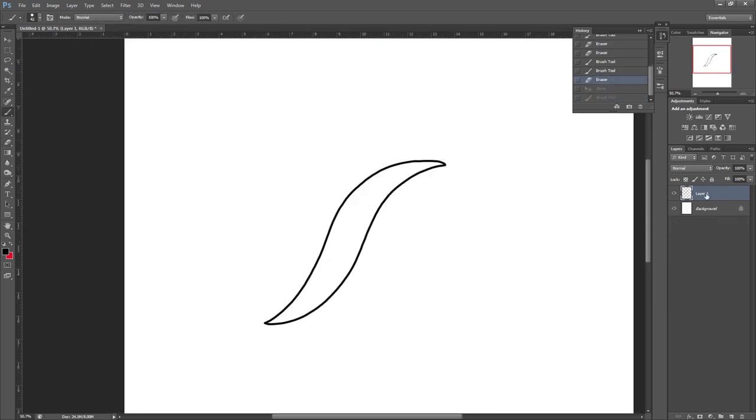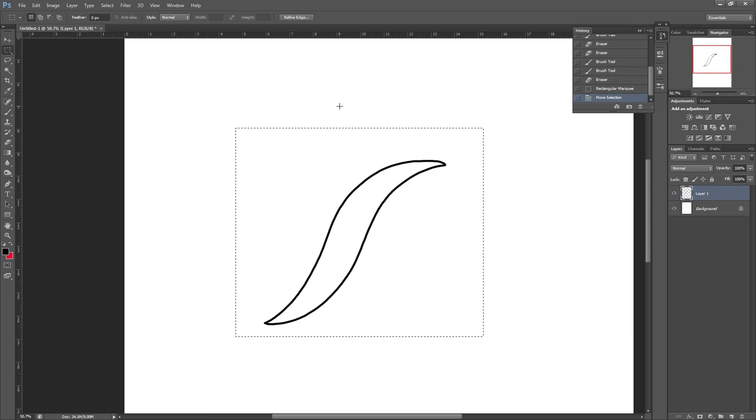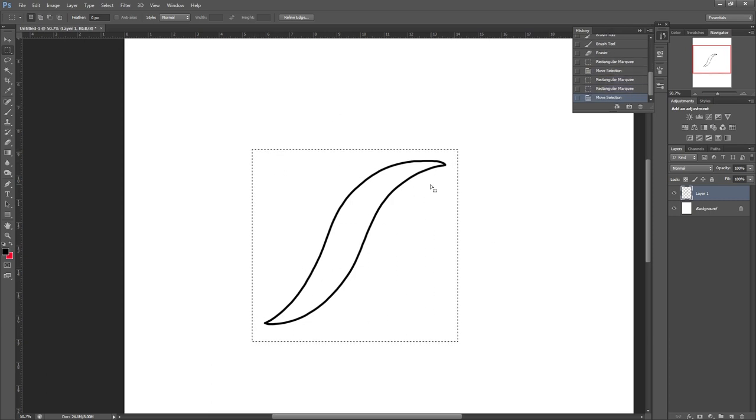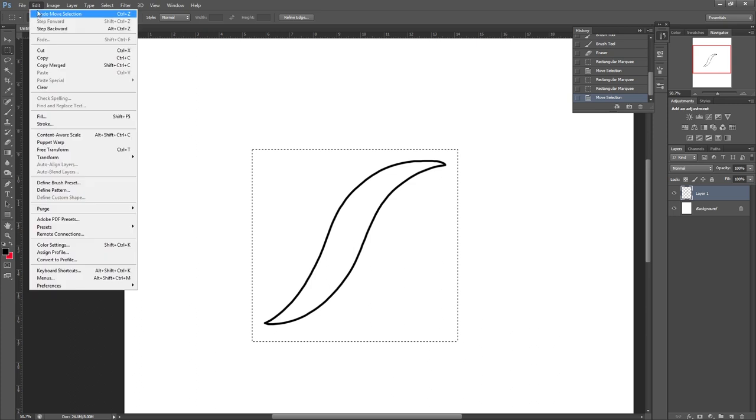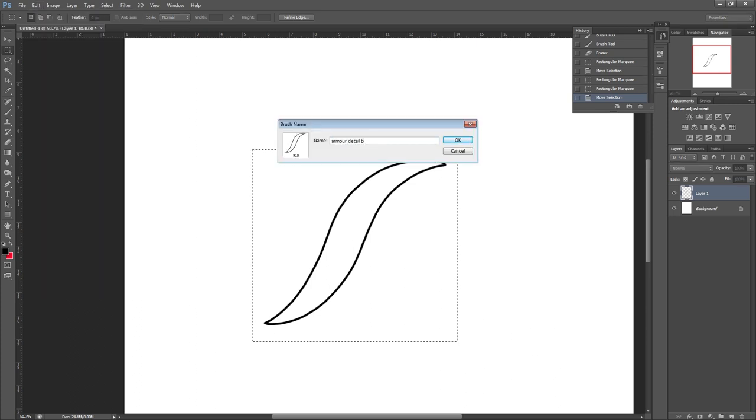I'm going to select the square marquee tool and drag that around the shape. Next, in the top left corner we're going to click on Edit and scroll down to Define Brush Preset. Type in a name for it and hit OK.